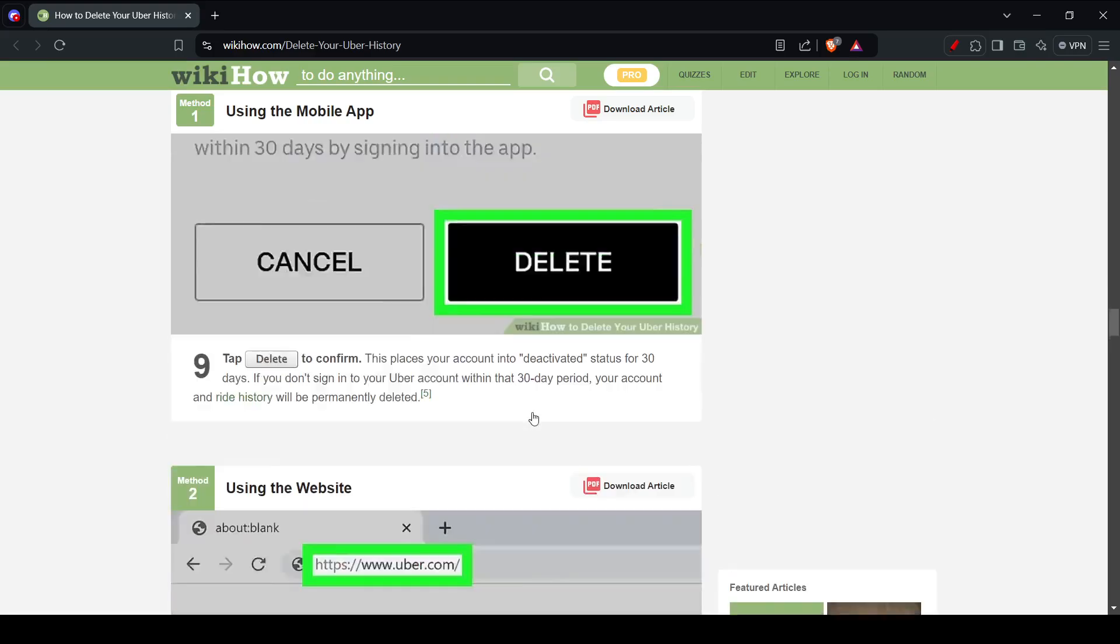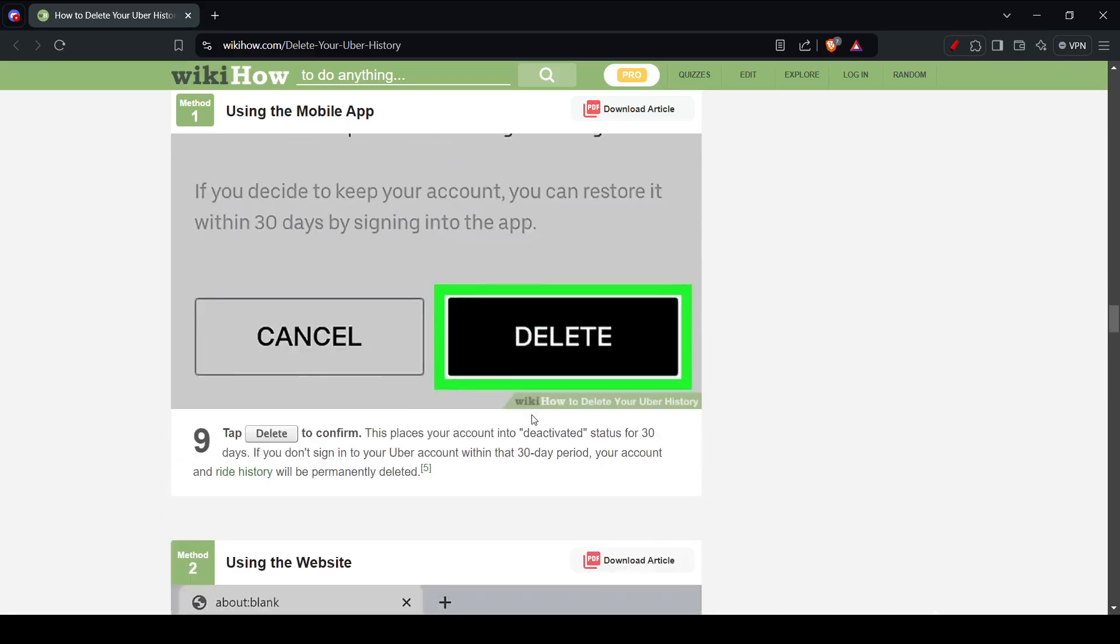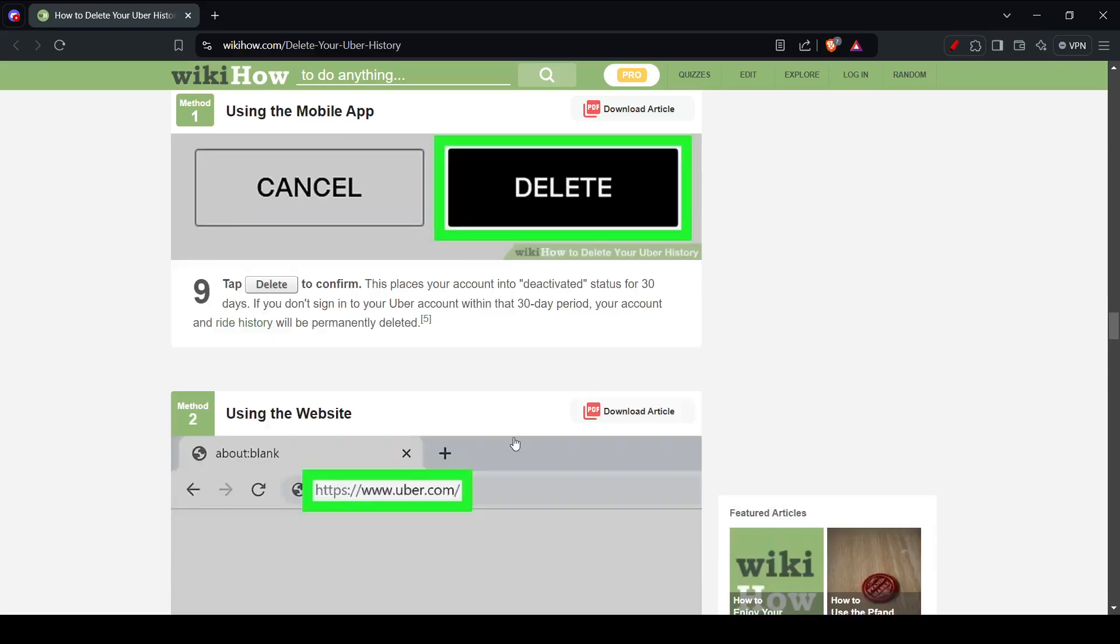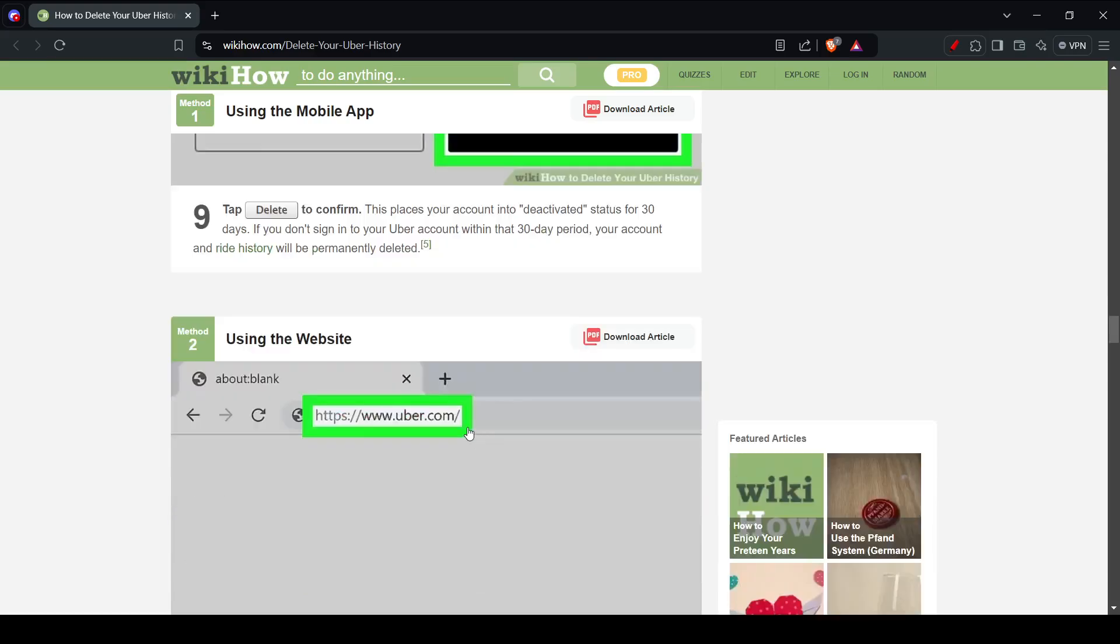Well, that is it on how you can do it on the mobile app. Now we have using the website.